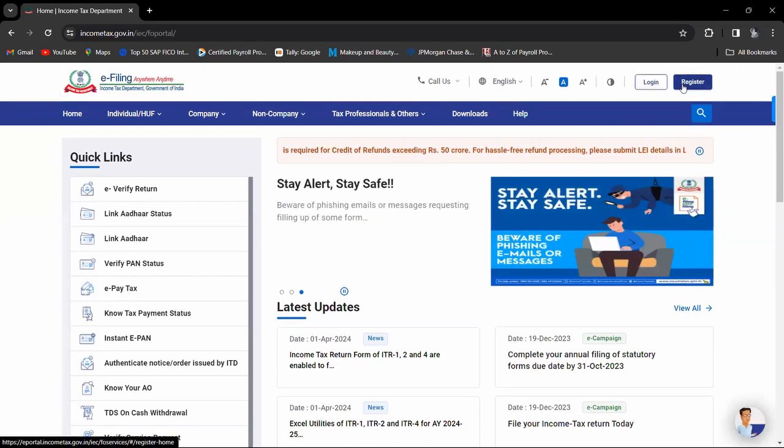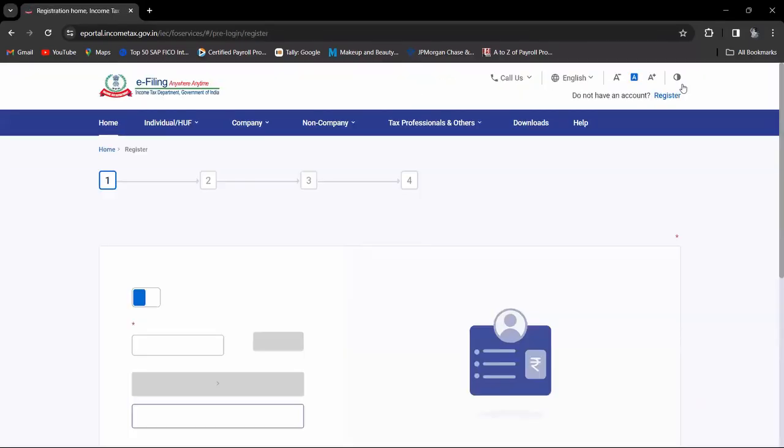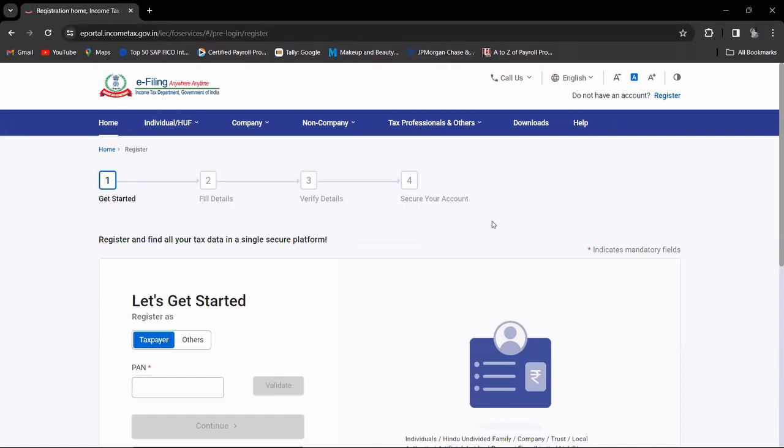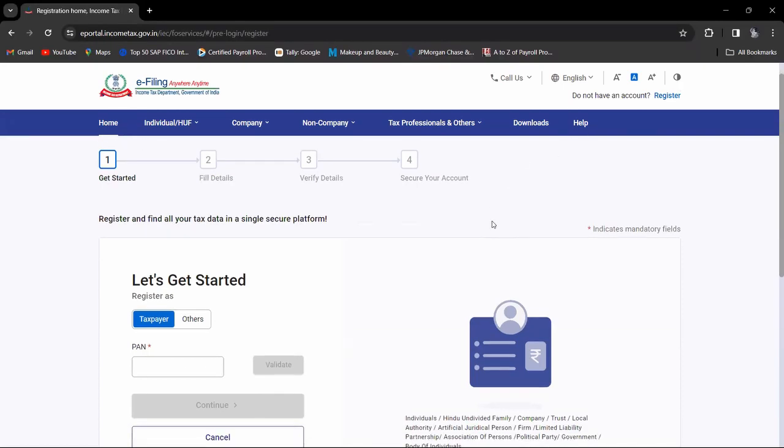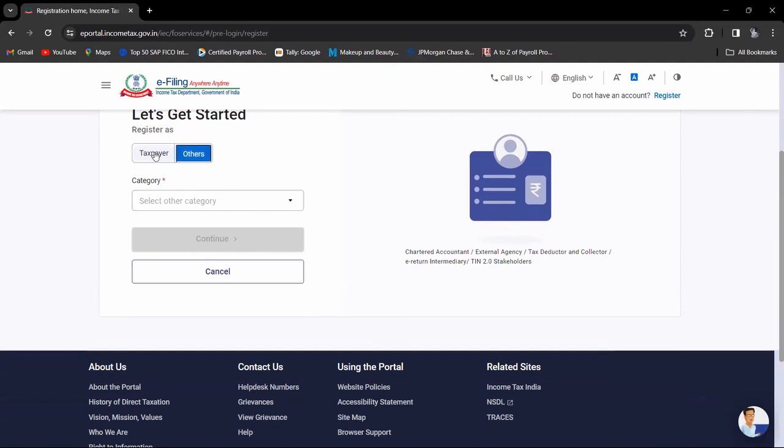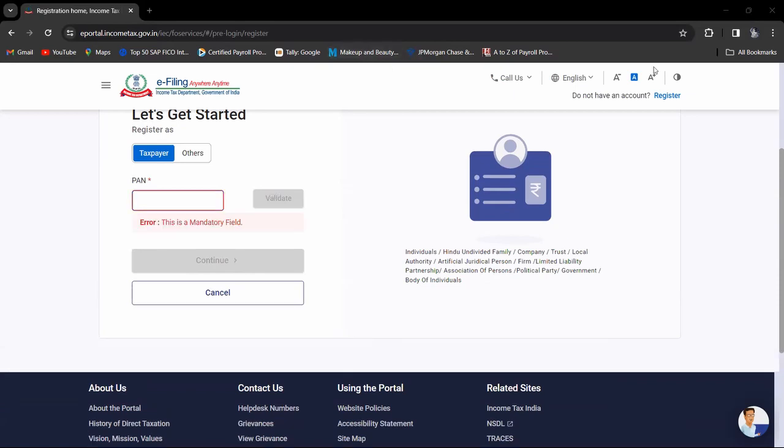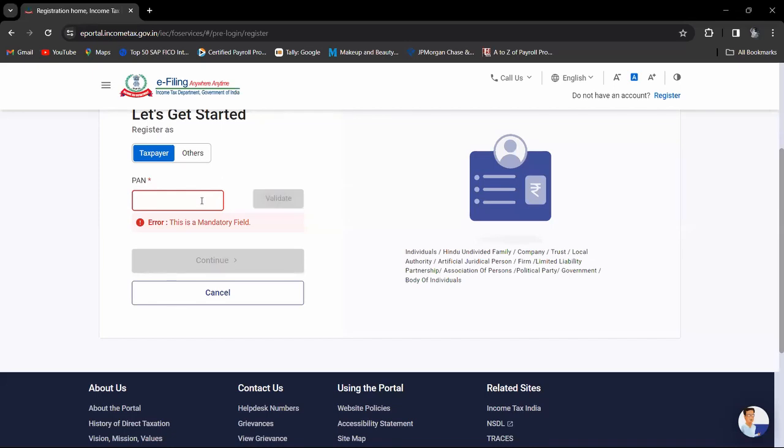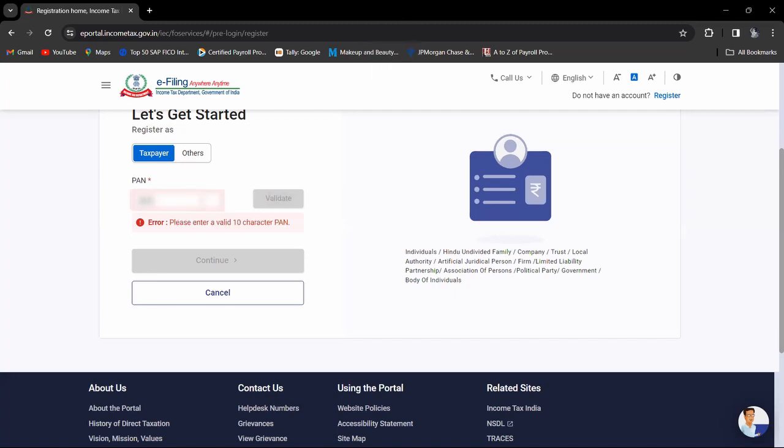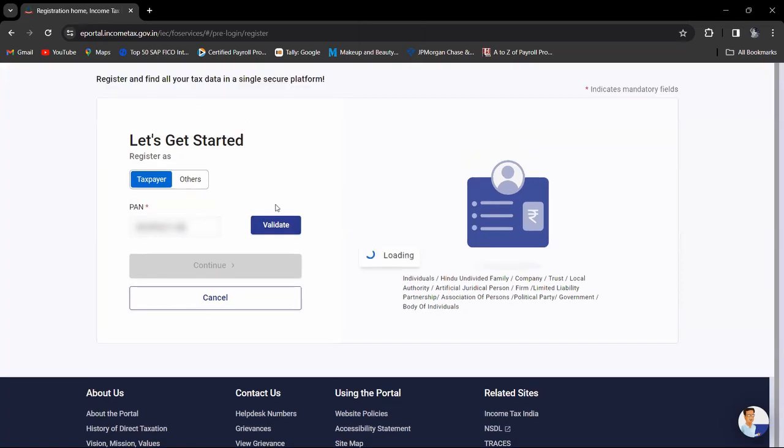Now click on register. Select taxpayer or other. Write your PAN number, then click on validate.